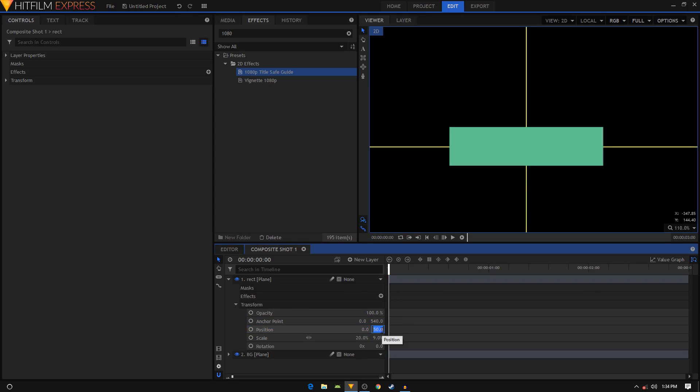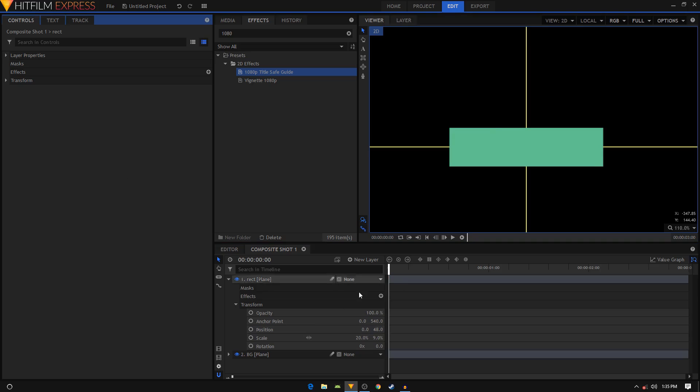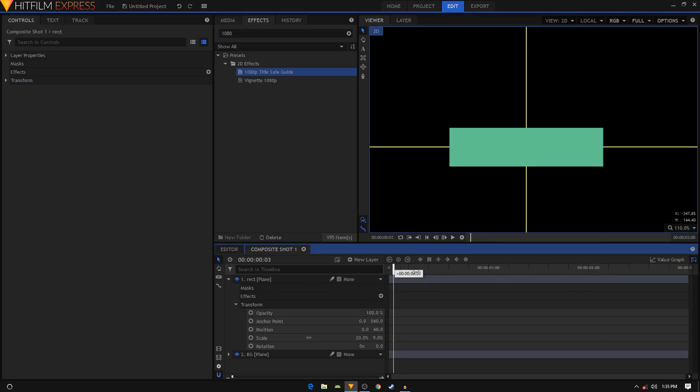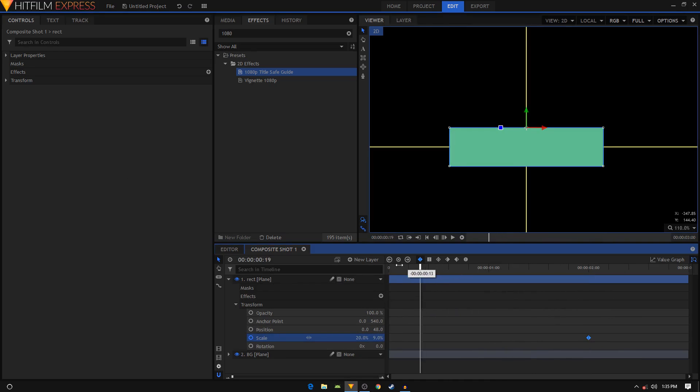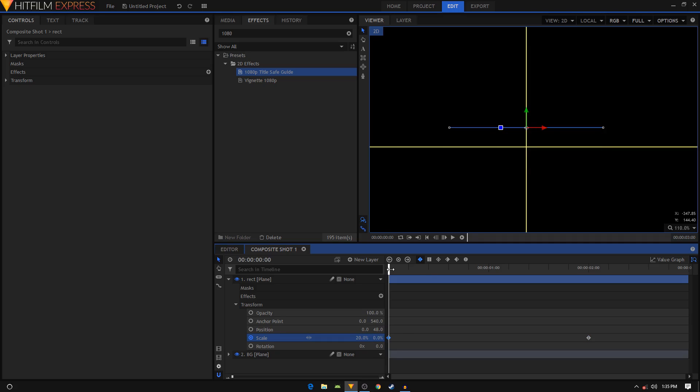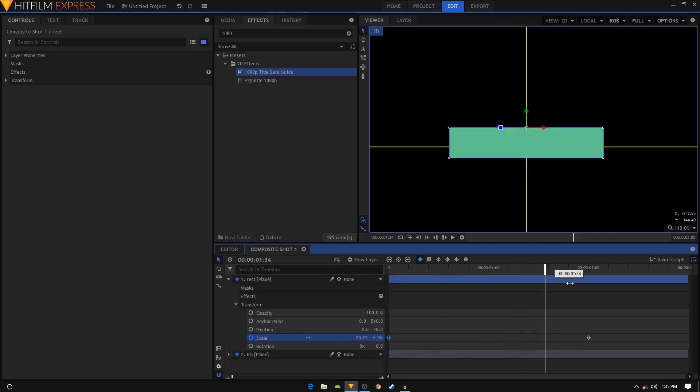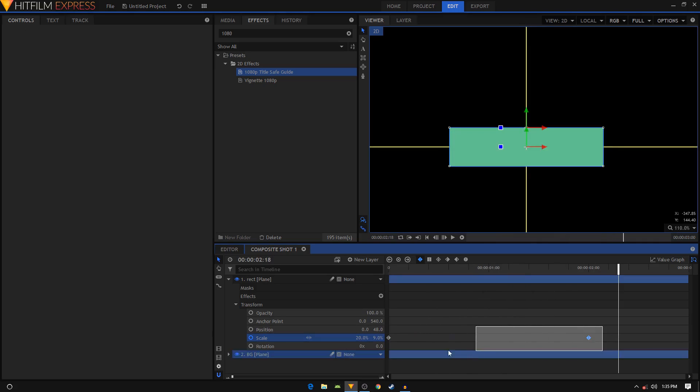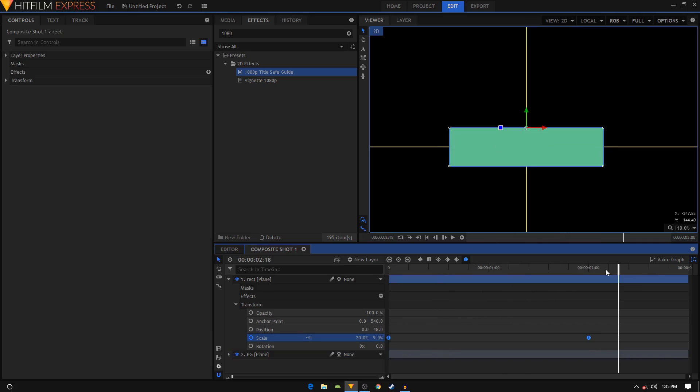Now we can animate it. Move your playhead to the two second duration, create a scale keyframe there. Now move your playhead to the first frame of the video, change the scale from 9 to 0, and you'll have this sort of animation.